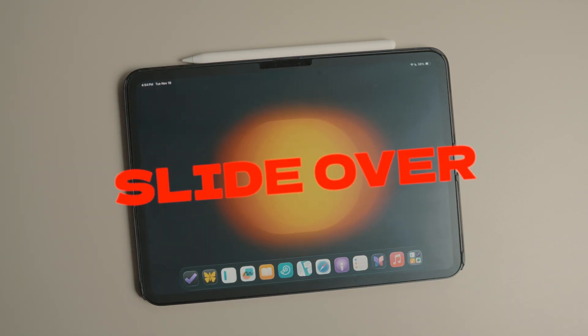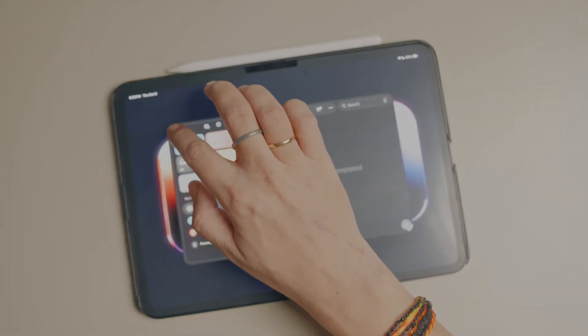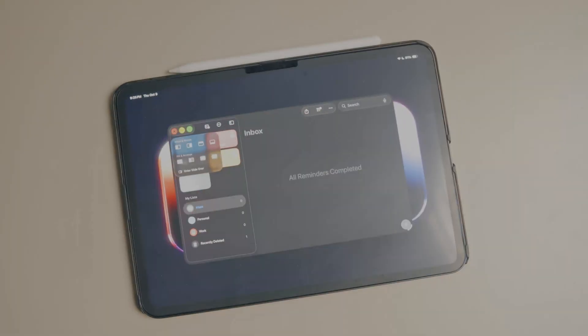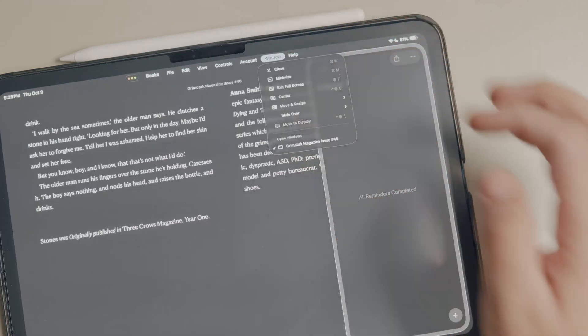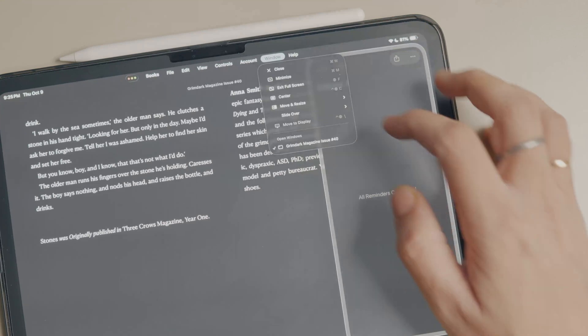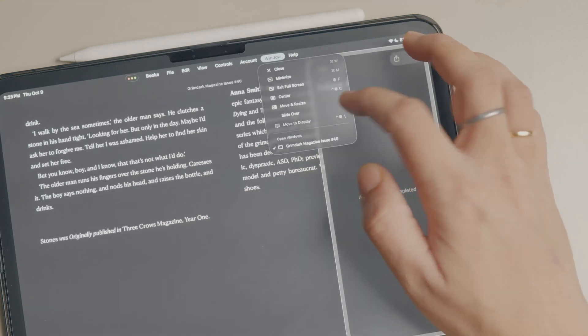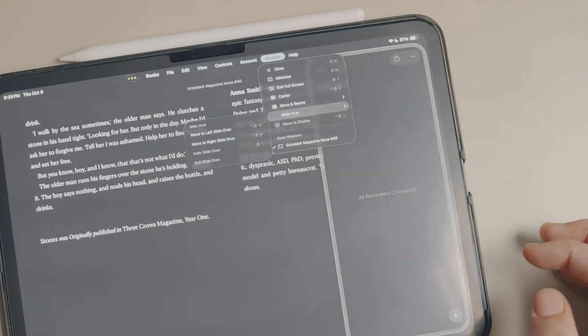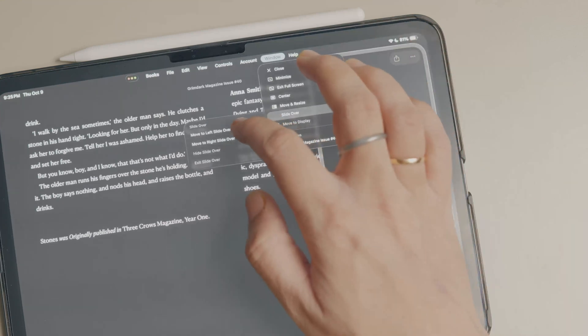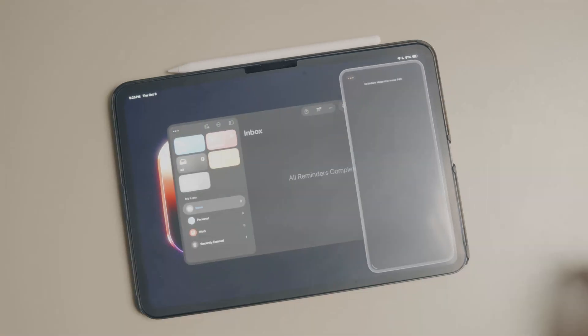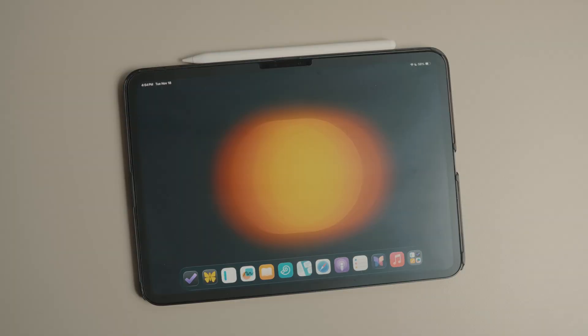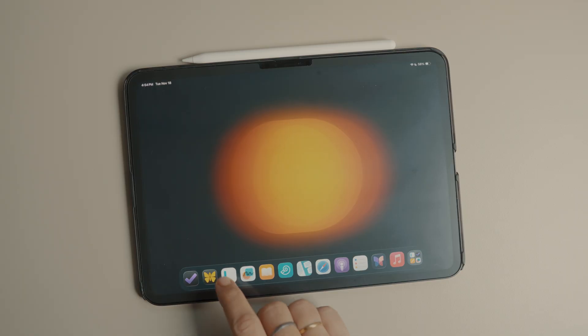Next up is SlideOver. You might remember that SlideOver technically came back in iPadOS 26.1, but you needed a menu bar or a keyboard shortcut to use it. Now you can use drag and drop again, just like the old days.